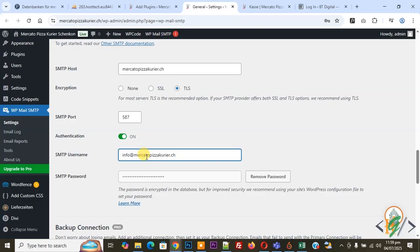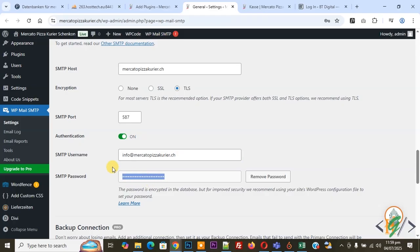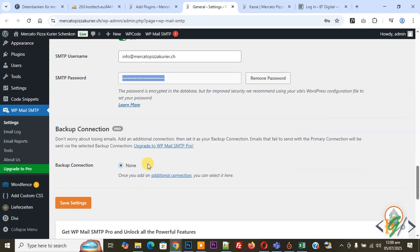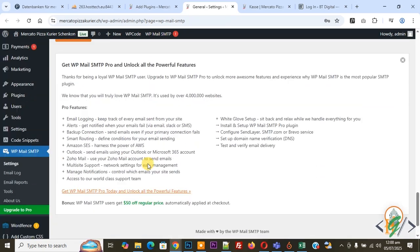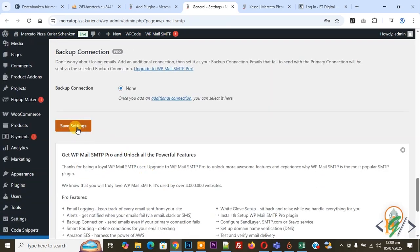When you create this email with your domain, you also create a password, so you can add that password here in this section for this user email. You can add information according to requirement and then click on Save Setting. Now setting saved.